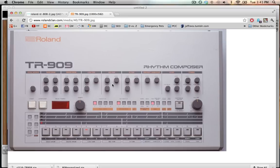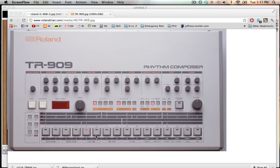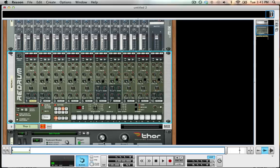We also have the TR-909, which is the newer version of it - different samples but the same general sort of idea, a slightly different layout as well. To get back to the Re-Drum, we have a very similar look. We have these 16 buttons, and this is how we sequence.